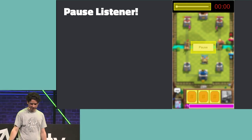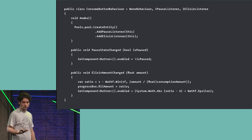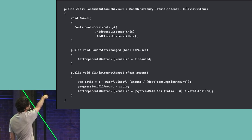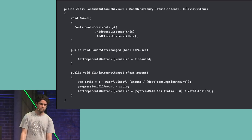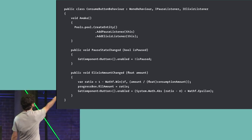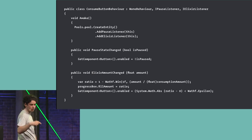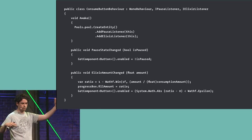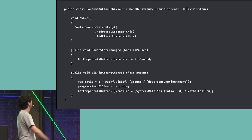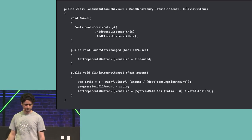Let me show how the consumption button MonoBehaviour handles notifications. In the Awake method, we create a pool and an entity, and add a pause listener and elixir listener with a reference to self — a simple way of saying 'I am the subscriber, please send me notifications.' Then we implement the interfaces. If the pause state changes, we receive the value directly and simply say: enabled if not paused. And when the elixir amount changes, we update the fill image on top of the button.